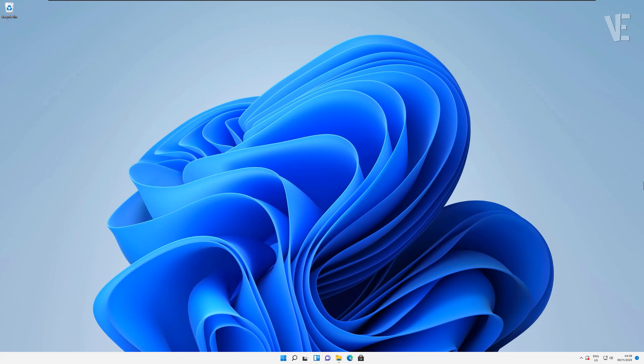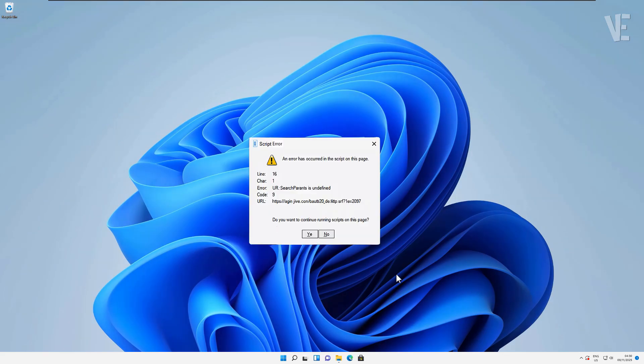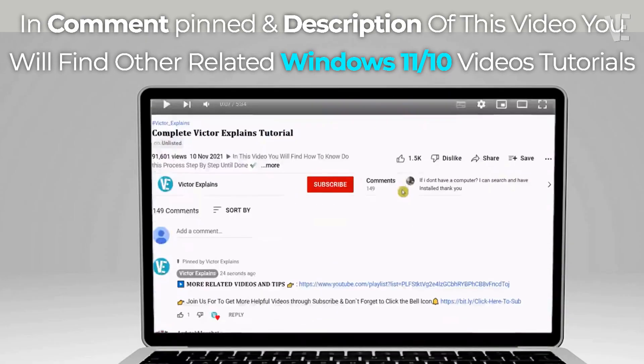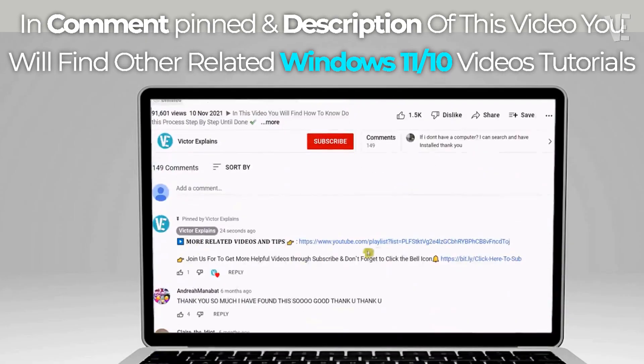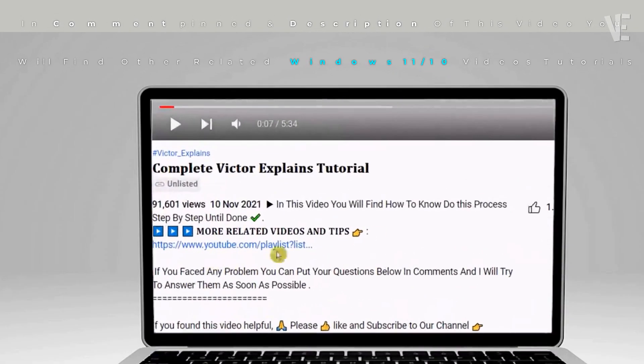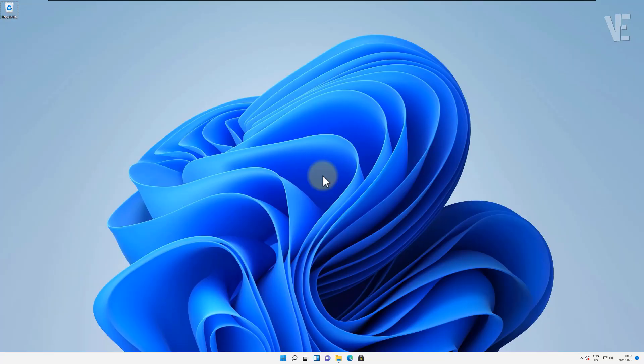Hey everyone, welcome back to Victor Explains. In today's video, I'll show you how to fix the 'an error has occurred in the script on this page' message in Windows 11, 10, 8, or even 7. Alright, let's get started.